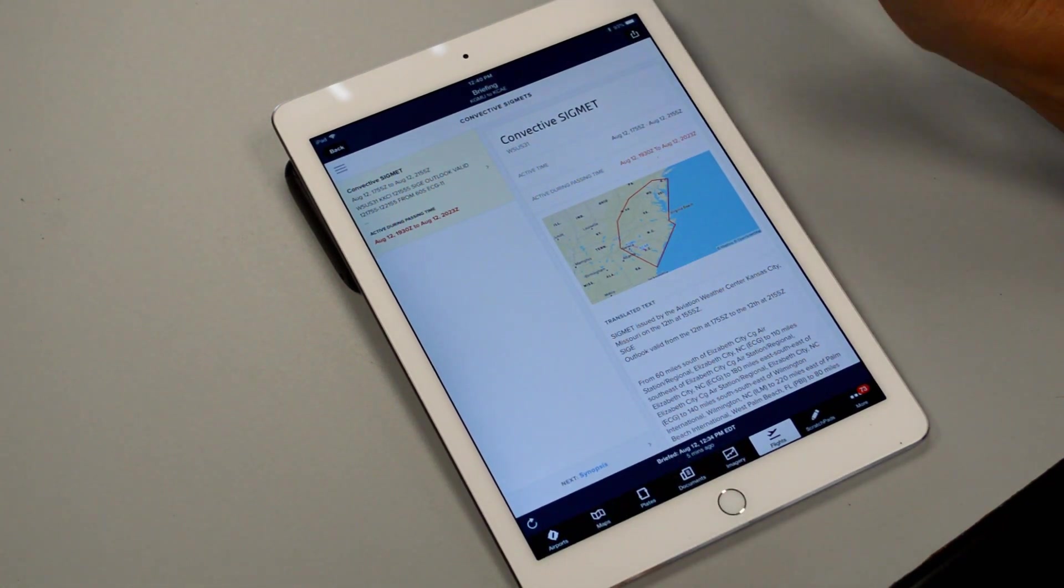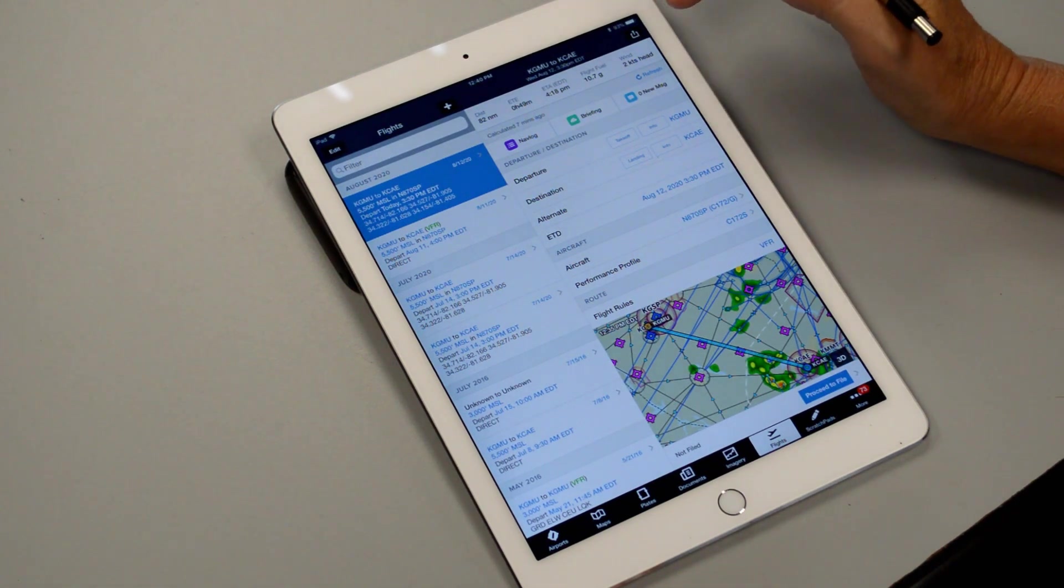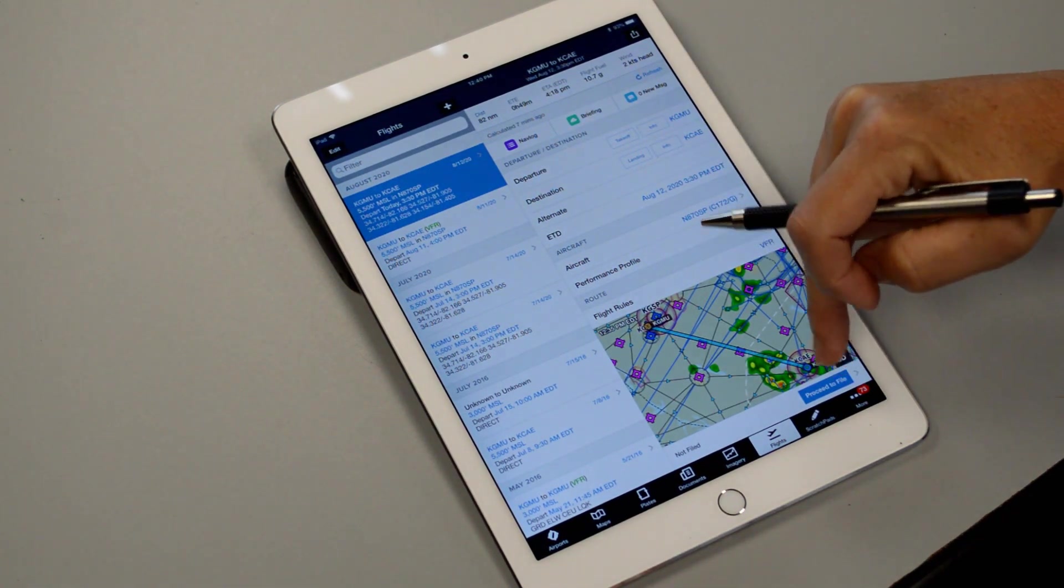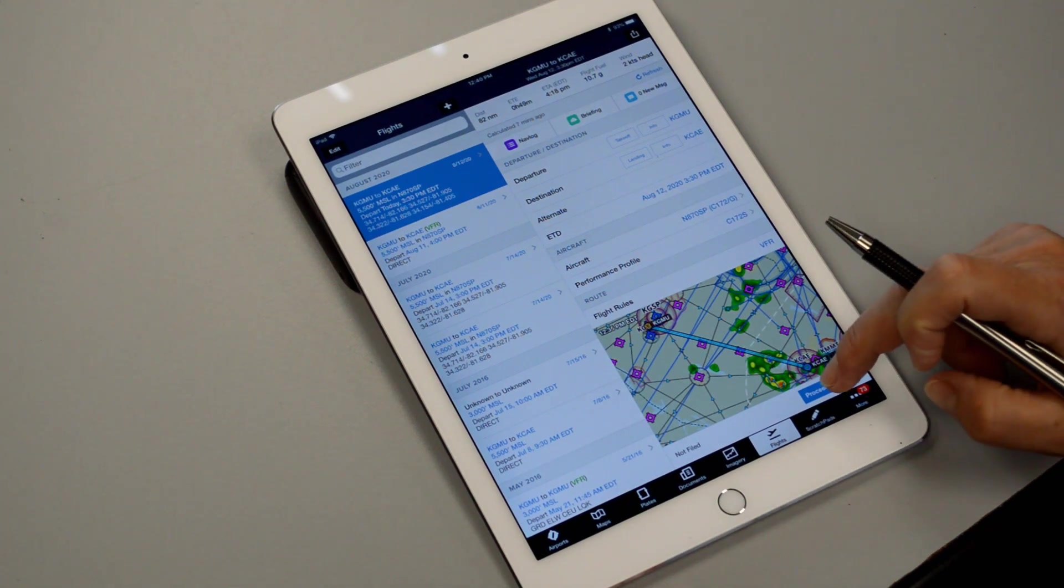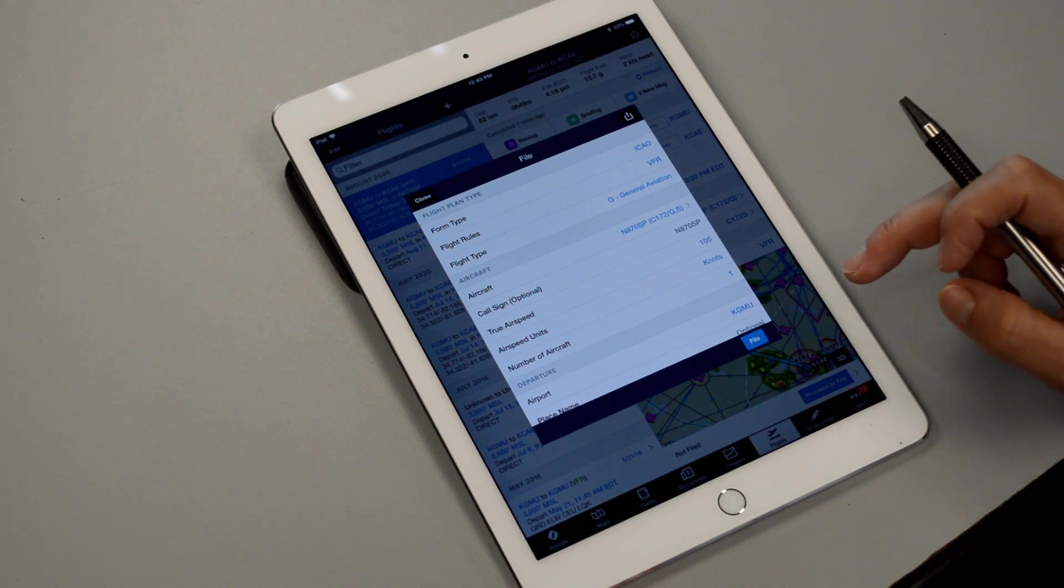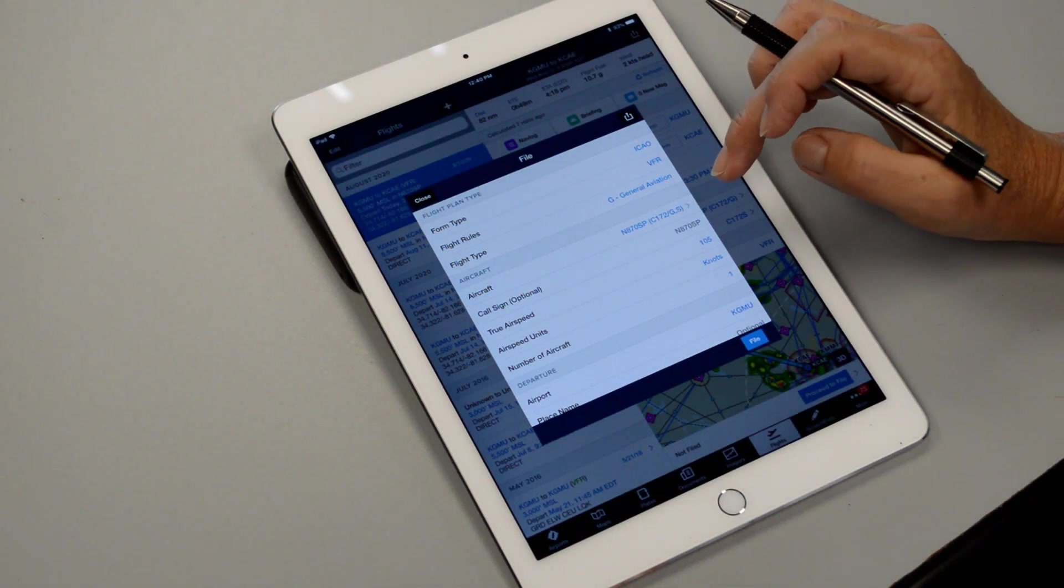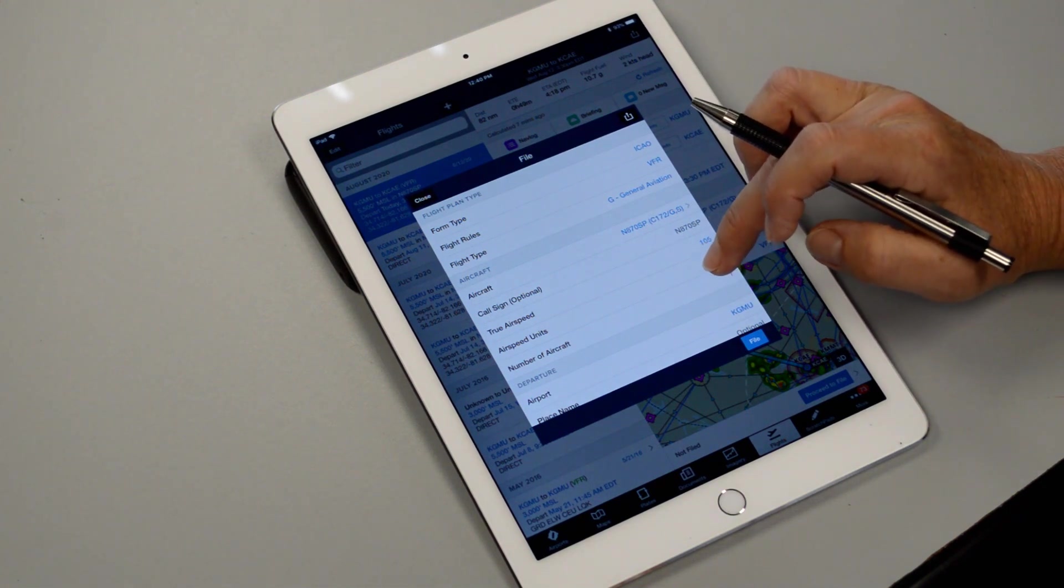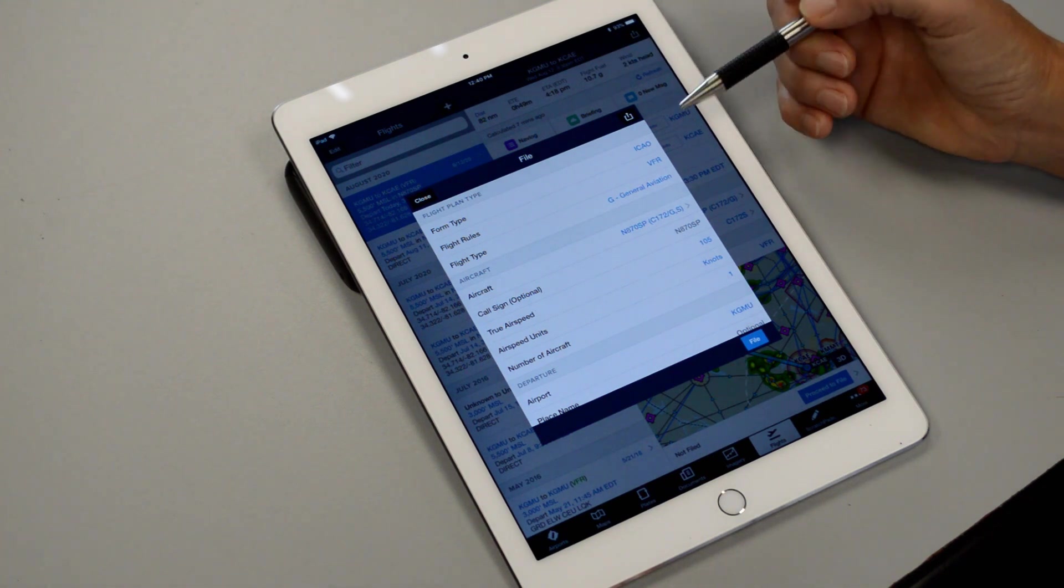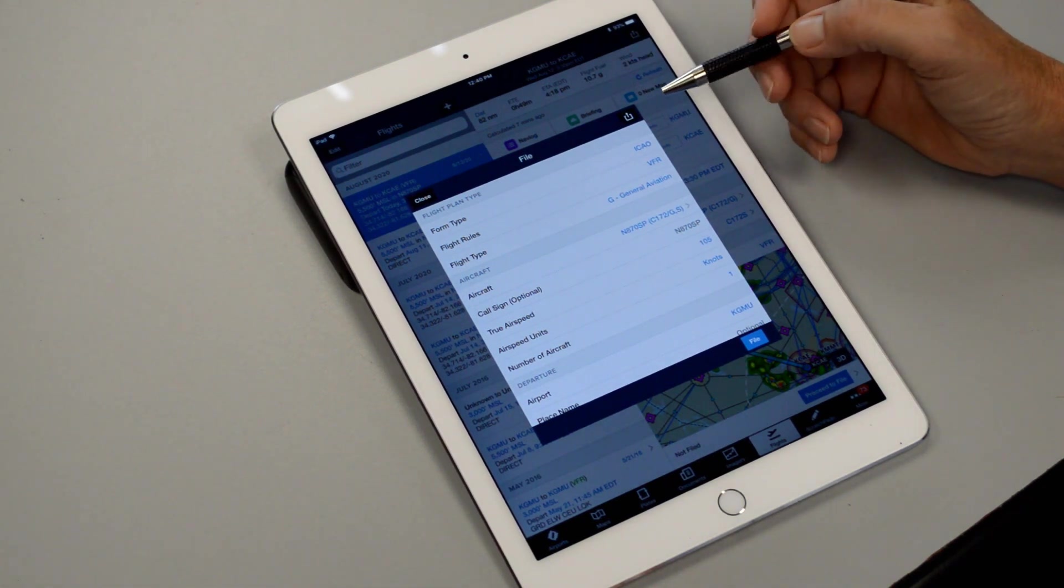So once you have your weather understood then the next thing we can do is move down to the bottom right where it says proceed to file. Now what we want to do is click this and we want to file our flight plan with the flight service station. When you go fly you'll actually have to talk to the flight service station and open it or activate your VFR flight plan right before you take off. Or you can also get airborne and then open it once you're airborne.